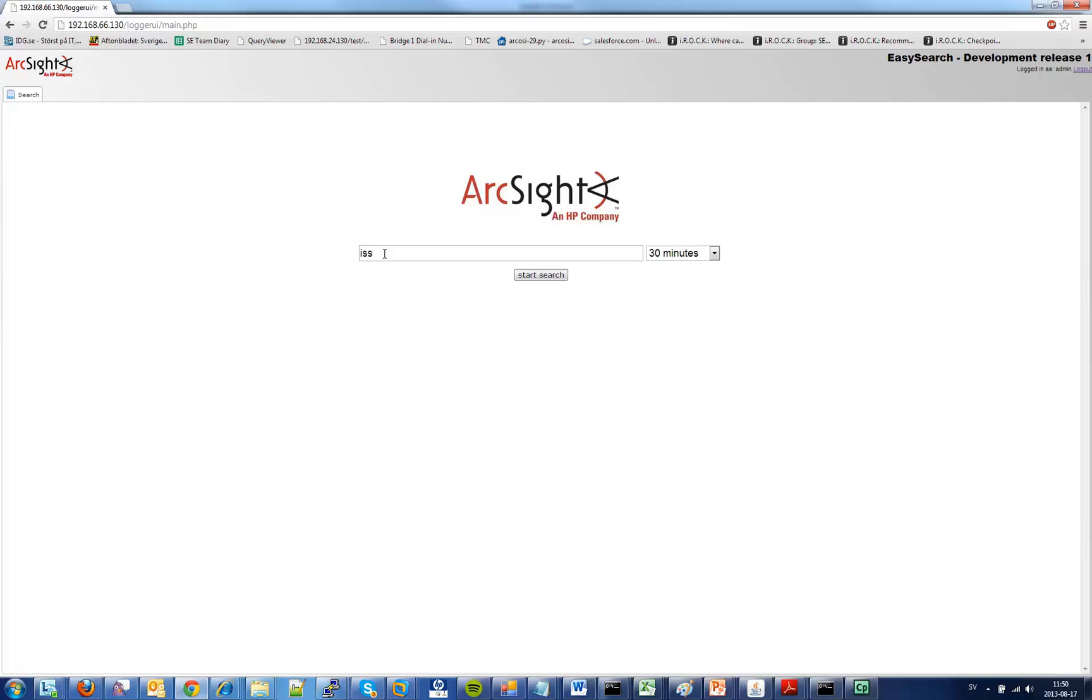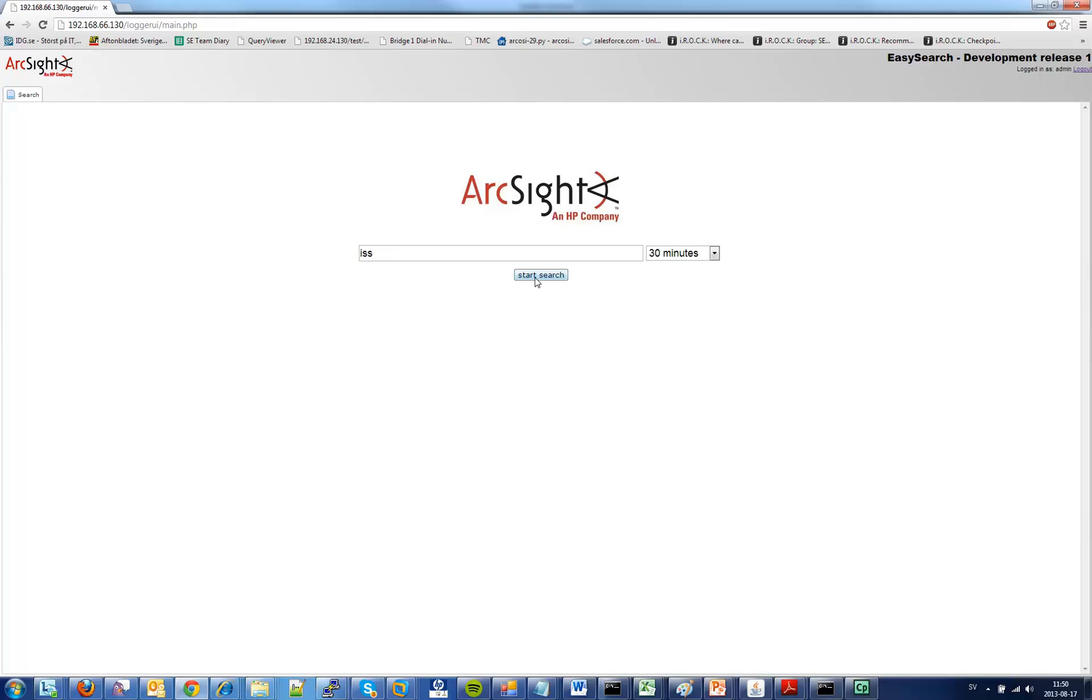The language in this search is the same as in ArcSight Logger so if I want to restrict even more by fields I can do so by typing in the fields here. Next I will click start search.